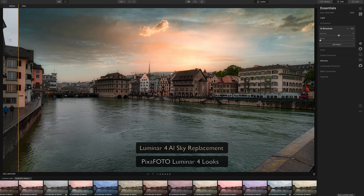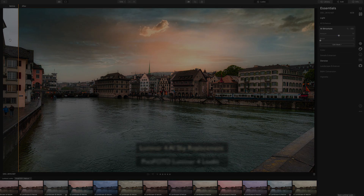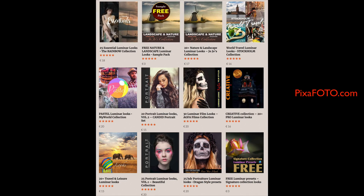Do not miss the chance to get exclusive Pixaphoto Look Collections for Luminar 4.